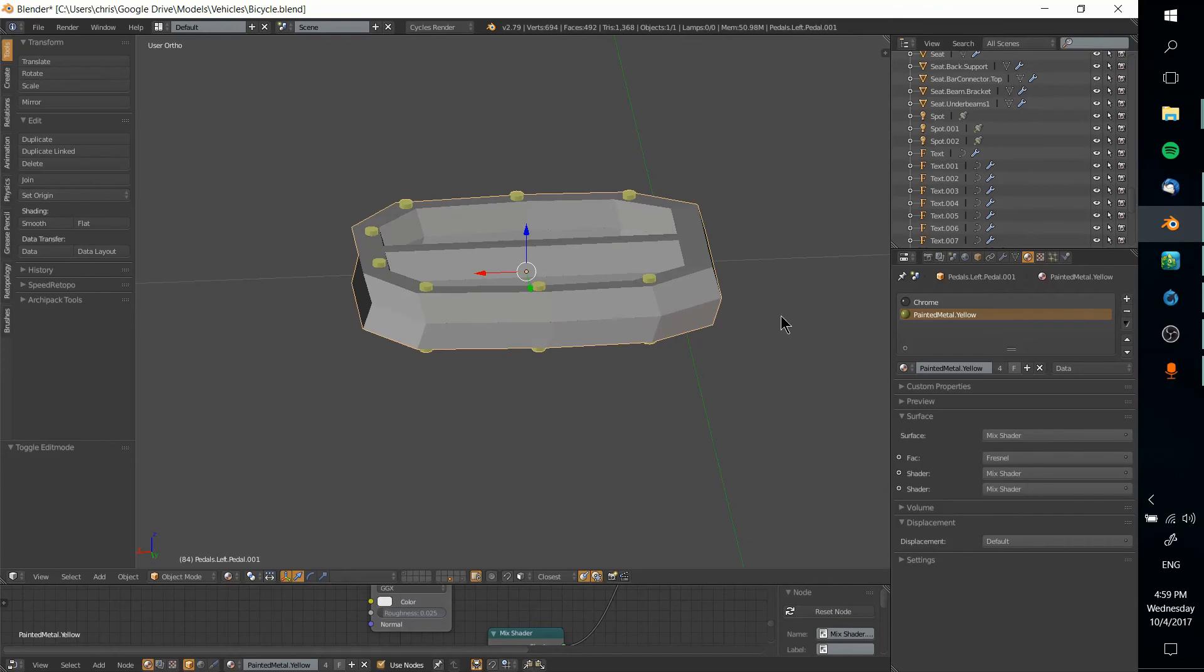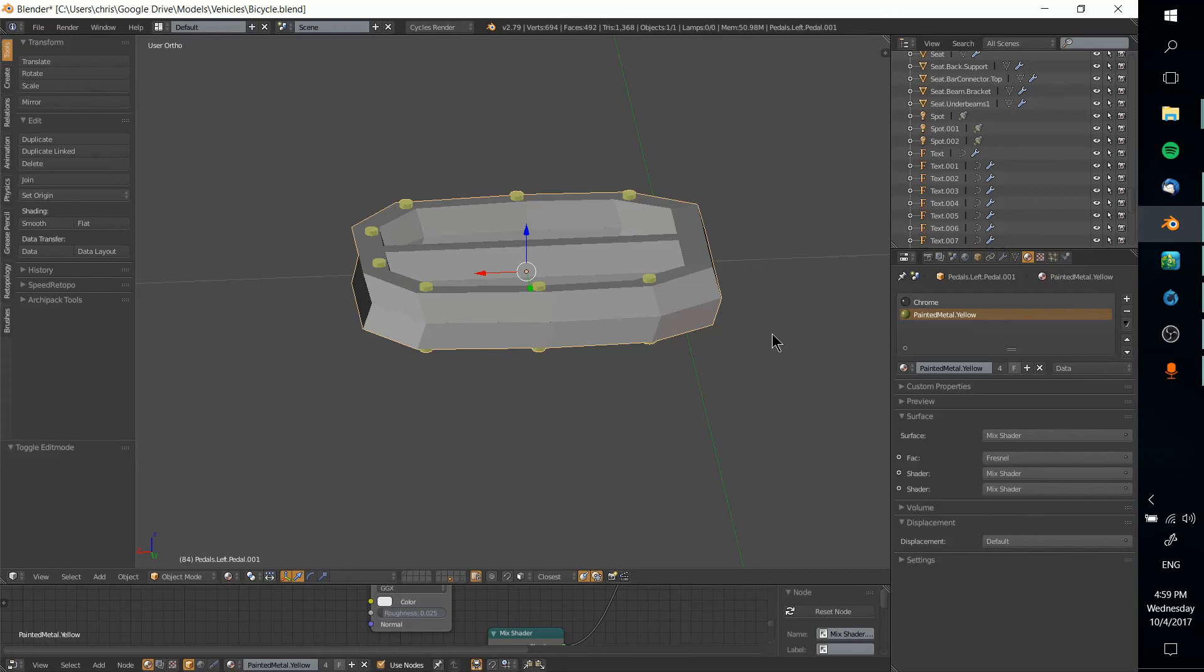Now if you want to add more materials you can do that just as easily. You would just hit plus, add a new material slot and keep developing it, getting more complex as necessary.